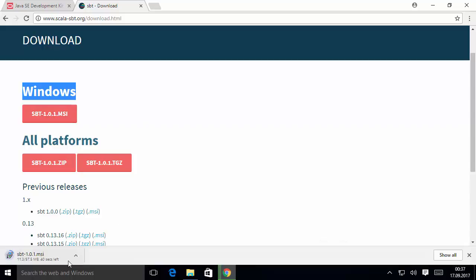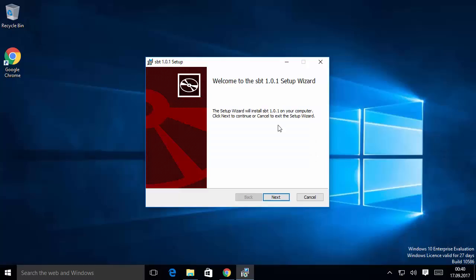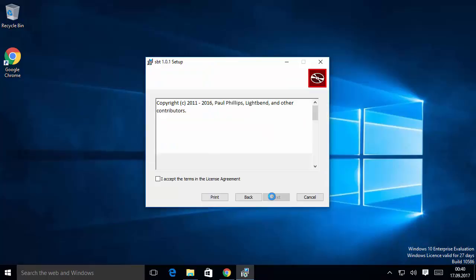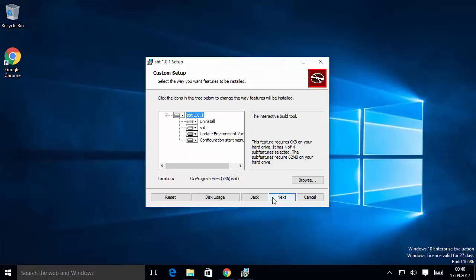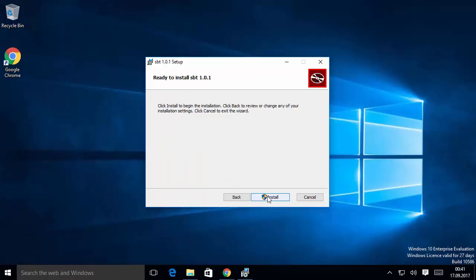Once the MSI file is downloaded, double-click it to run it. Minimize the browser. You'll see a setup window — click Next. Accept the terms and conditions and click Next. You'll see the installation path for SBT — leave it as the default location and click Next. Click Install. Once the installation completes, click Finish.